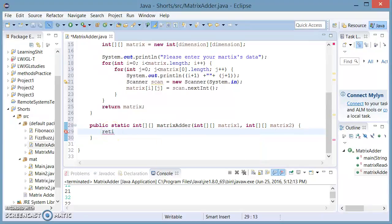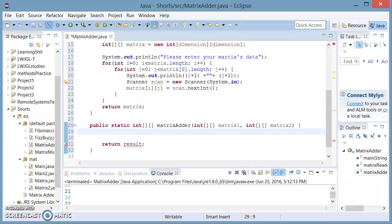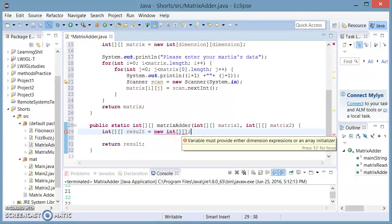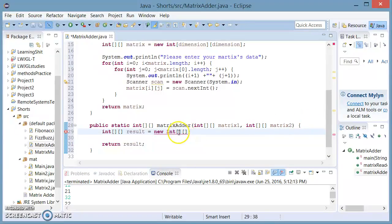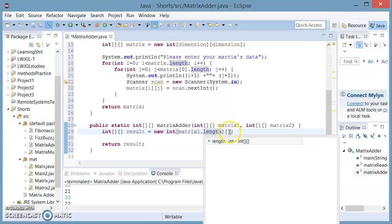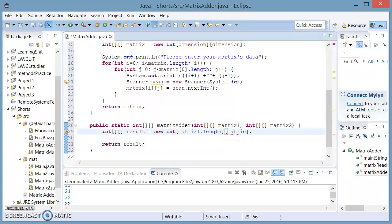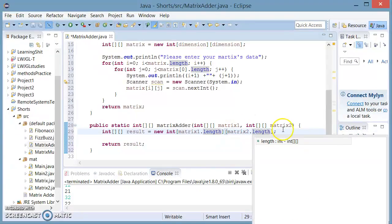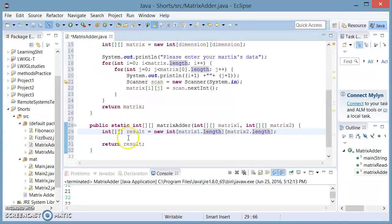And the return is going to be the result. Now we're going to initialize result — result is also going to be a double array of int. So we're going to say int result equals new int, and the dimensions of this are going to be the same as matrix one and matrix two. Since the square is going to be the same, we're just going to type matrix one dot length and matrix two dot length. Then we're going to need another nested for loop.